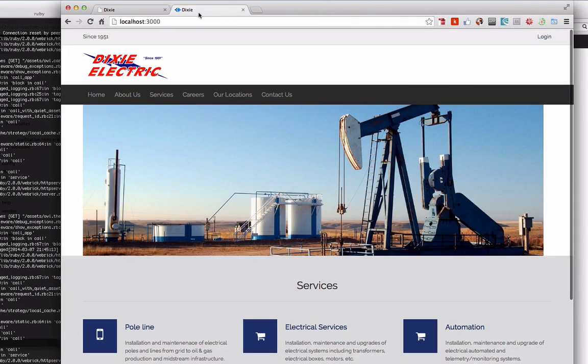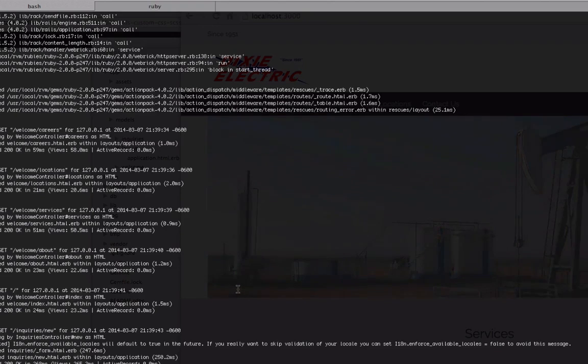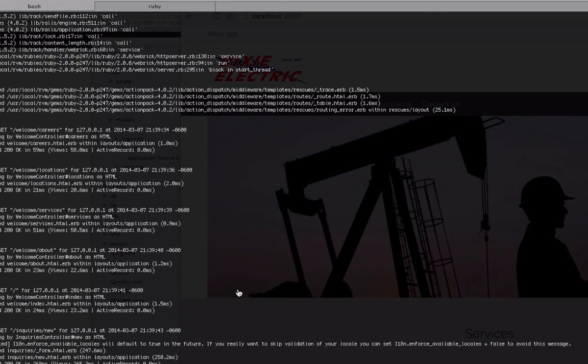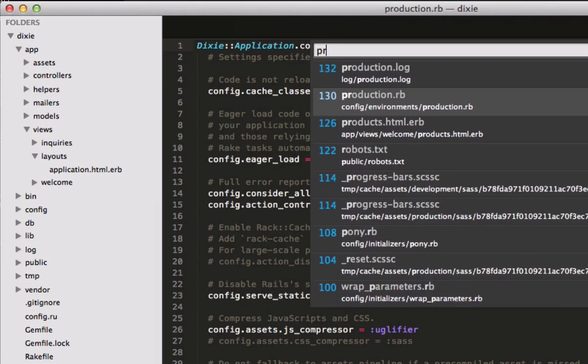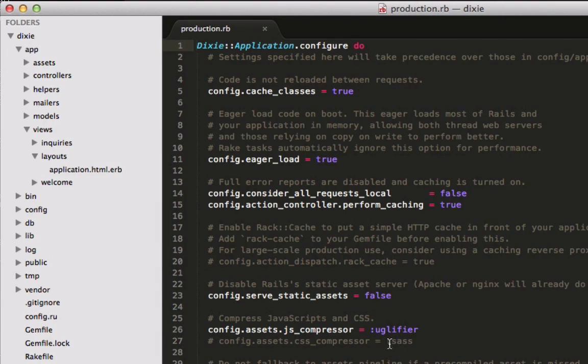So what we got to do is open up our actual code. The very first spot we're going to go is into our production file, so our production.rb file. If you're familiar with Sublime Text, just hit Command+T and type in production.rb.